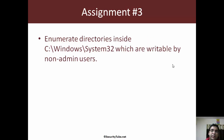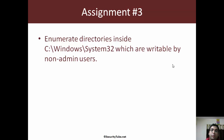Assignment number three is to enumerate directories inside C:\Windows\System32, which is the default system directory of Windows. Enumerate those directories which are writable by non-admin users. If you are unable to find any such directories, try those which are writable by default by an admin user.